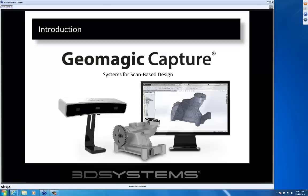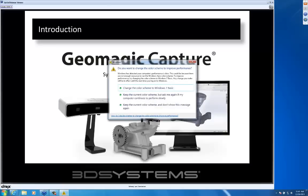Geomagic Capture has really struck a chord with both our resellers and our user base. Both Geomagic and RapidForm were companies that were recently acquired by 3D Systems. We have always sold stand-alone applications that do either reverse engineering or inspections. For a long period of time, there were requests to have our technology placed inside more familiar environments, something like SOLIDWORKS or other CAD-based systems.